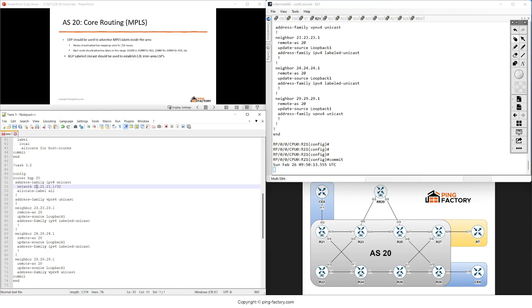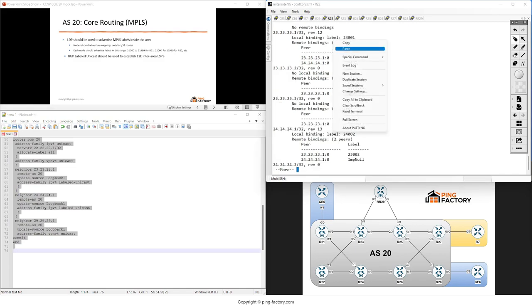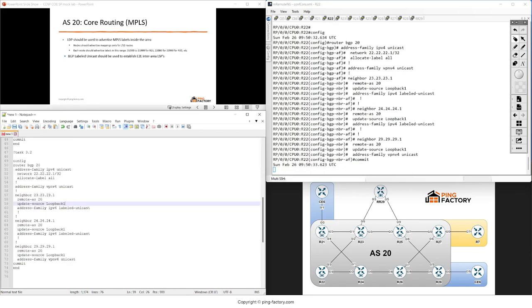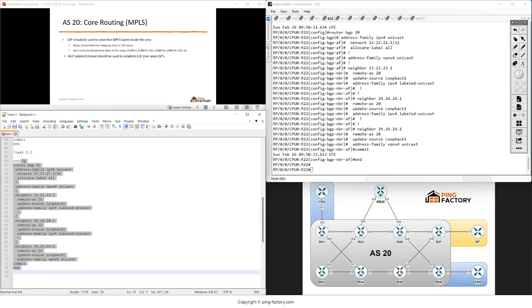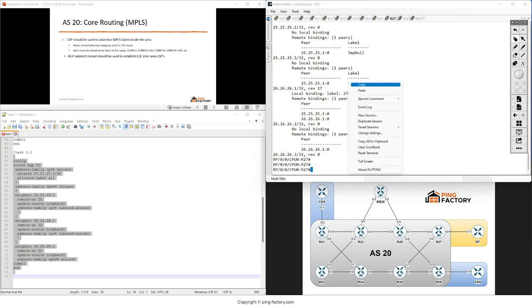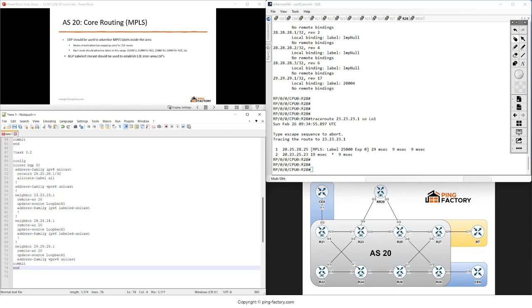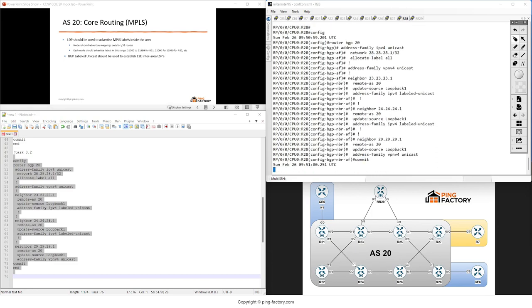Applying the same configuration to routers 22, 23, 24, and 29. Then on routers 27 and 28 putting similar configuration. With that, we're done with the configuration on the PEs.